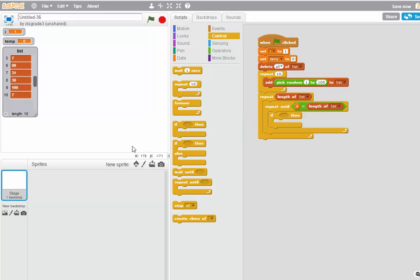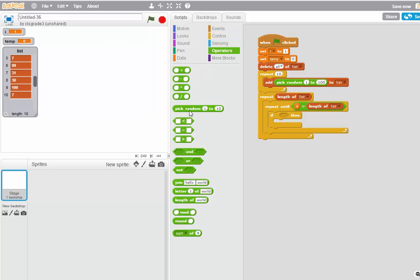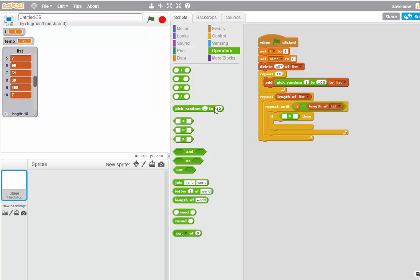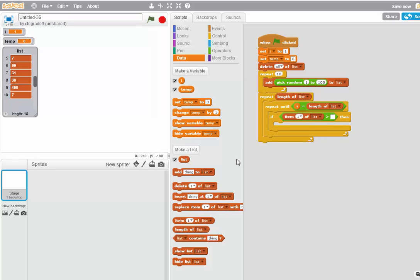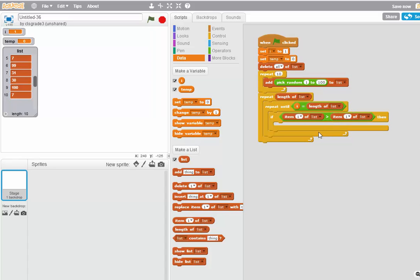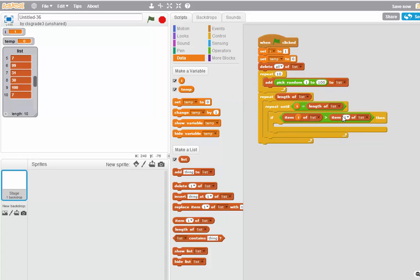And the if is if item I of the list is greater than item I plus one of the list. So I go to my operators, and I look for the greater than operator. And now I go back to here. Pick item and put it in here. Pick item and put it in here. This item is going to be item I. It's the item that I'm looking at. This item is going to be item I plus one.